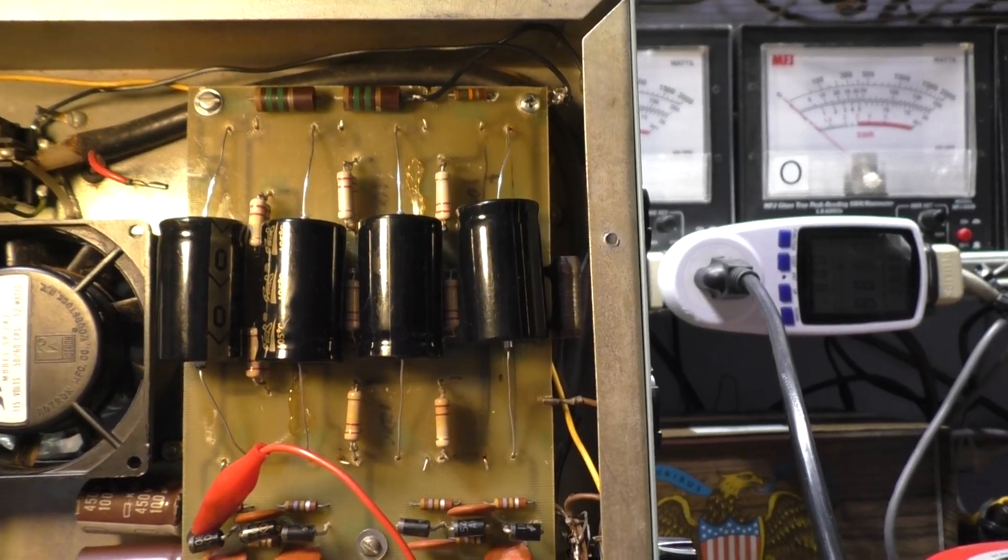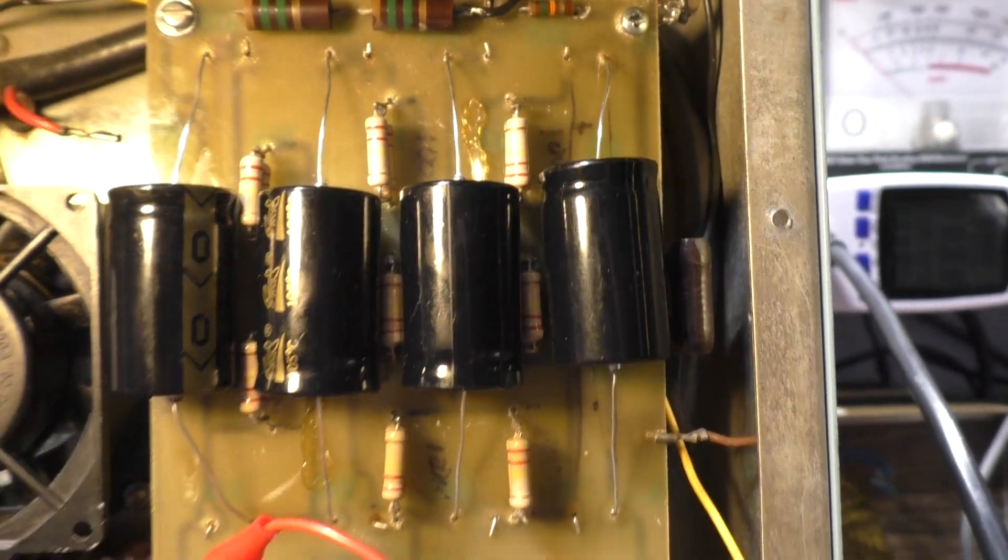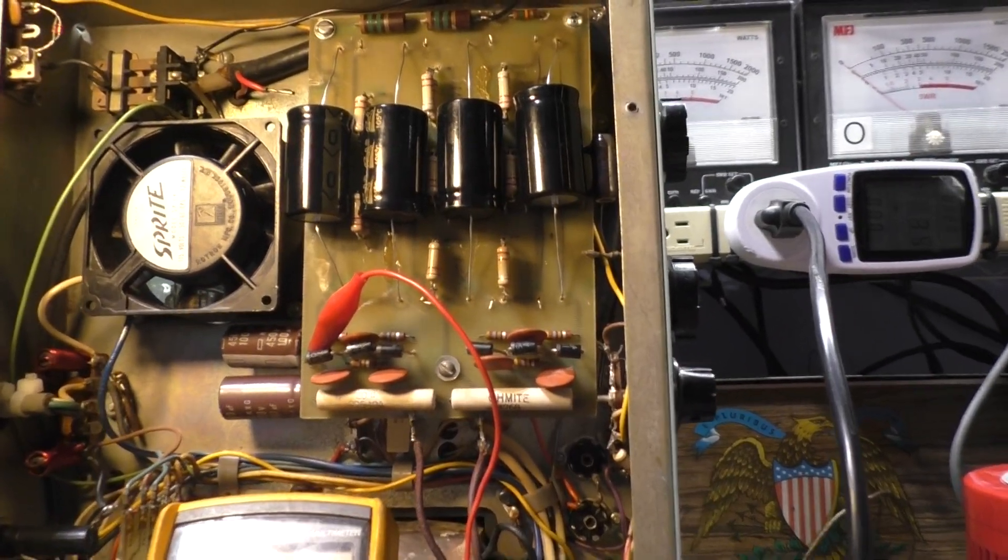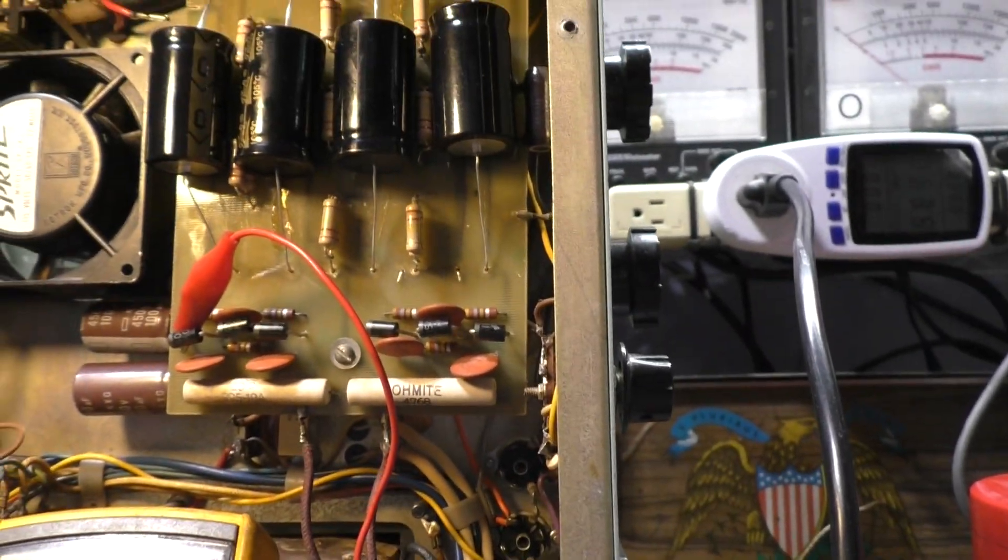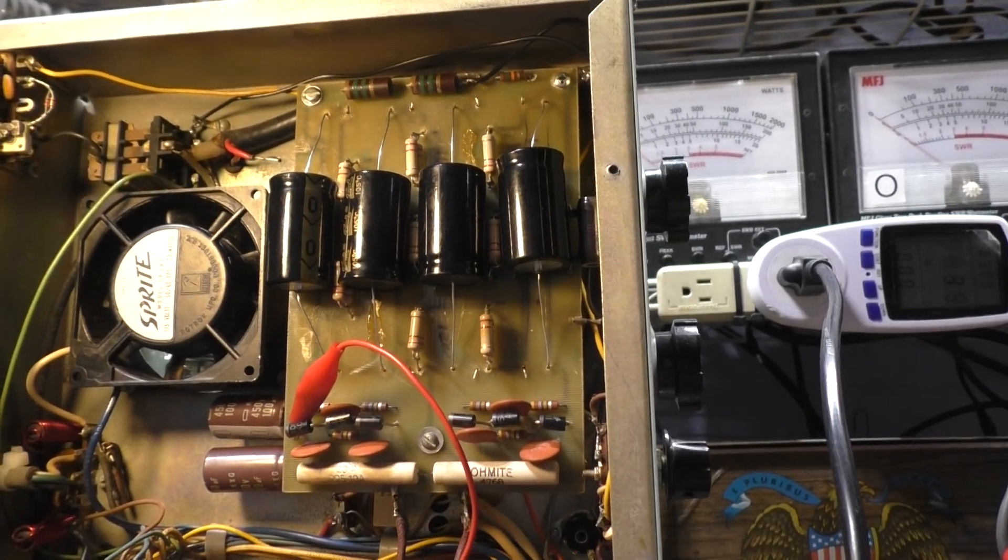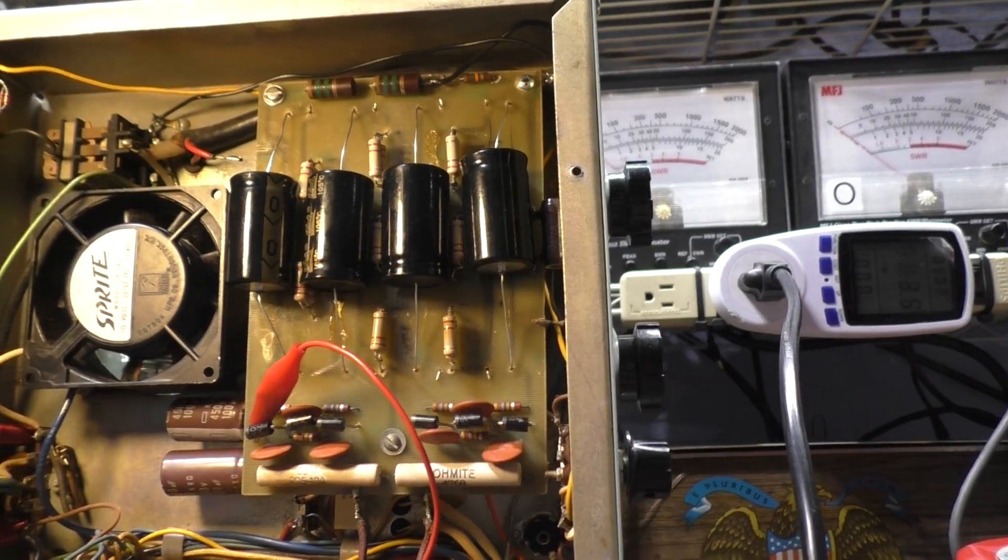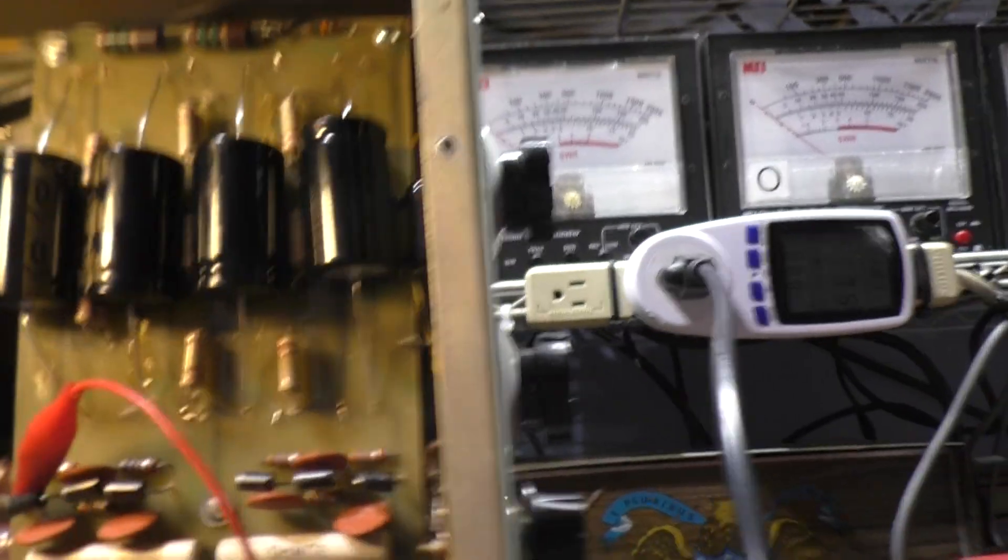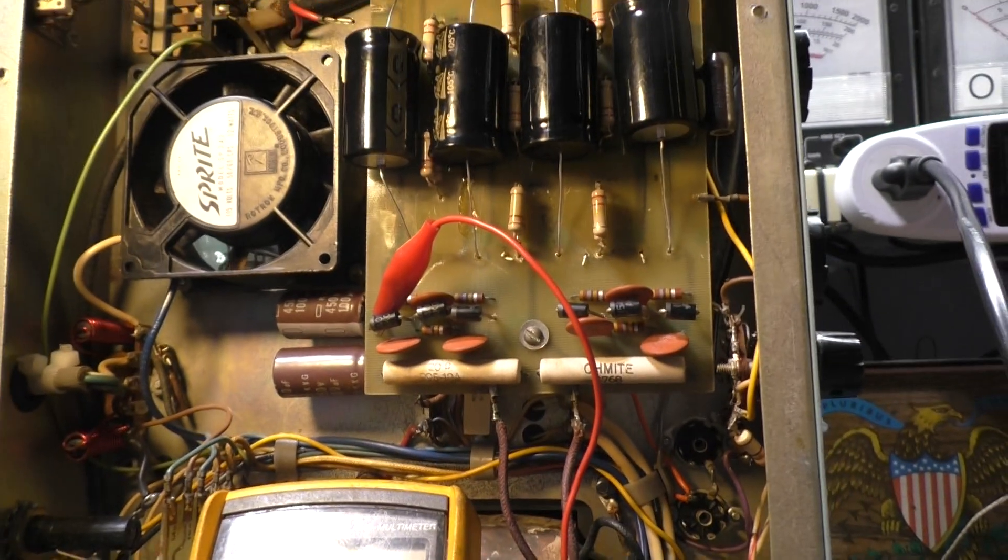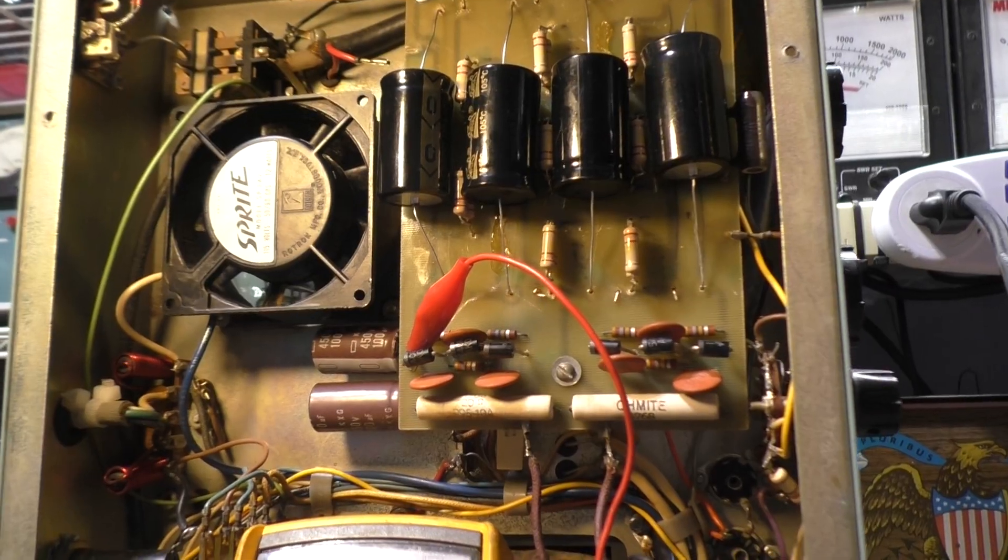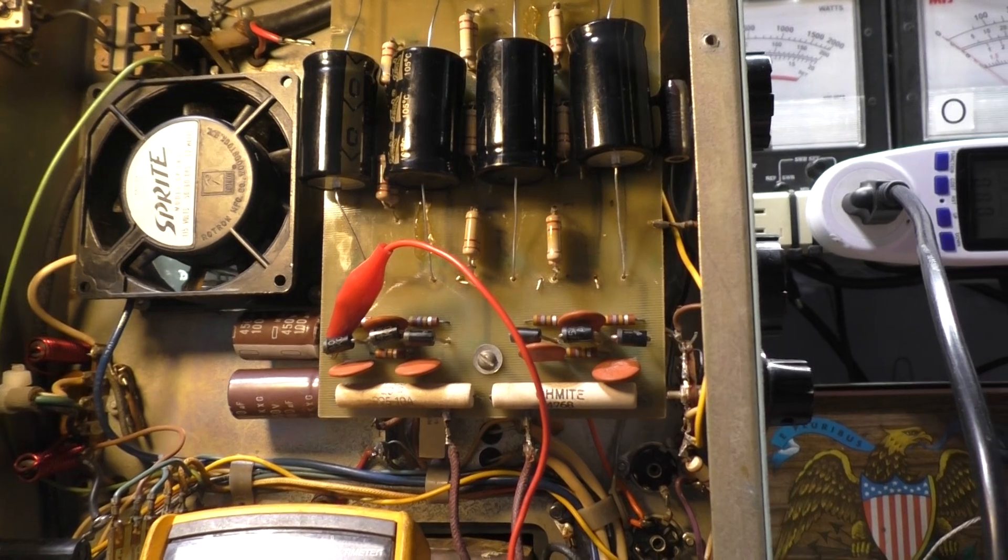This high voltage power supply board looked like a big giant kluge. They had eight filter caps all wired on top using these radio caps, with literally 20 jumpers everywhere. Just a big kluge with caps and jumpers everywhere.